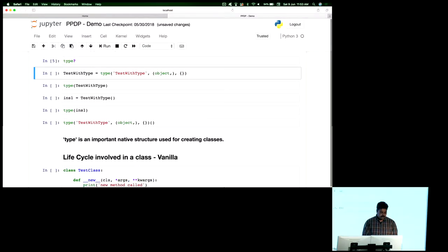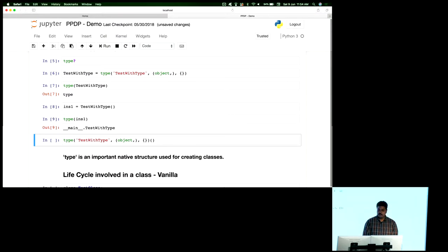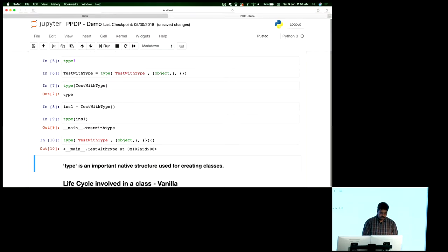A quick example: I'm creating a simple class using that same invocation — just calling type. The first argument is the name, followed by object as the base class, and an empty dictionary. Looking at the type of it, it says type. Then I create an instance of what I just created, and checking the type of that instance says it is a class. So I've created a class without using the class keyword — dynamically, as an instance of the core type.